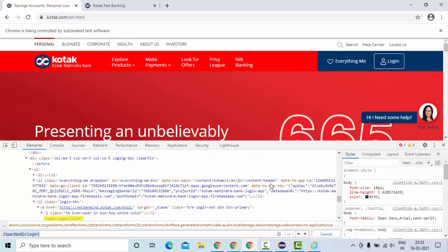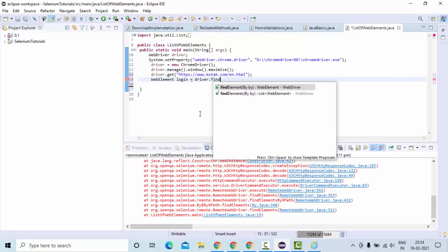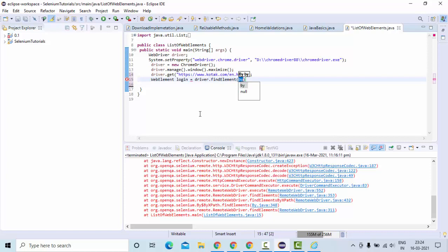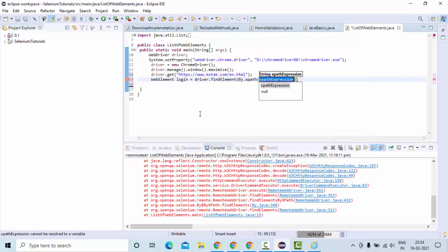This is my xpath. Here let me use something like element login equals driver.findElement by xpath. This is my xpath.